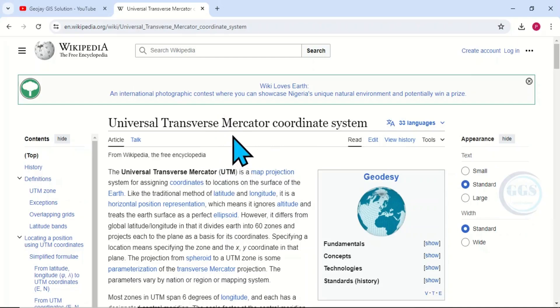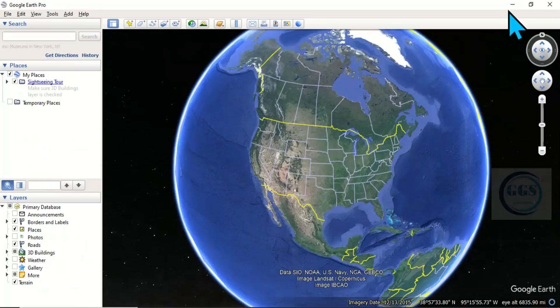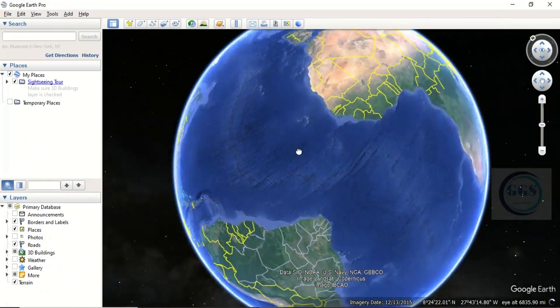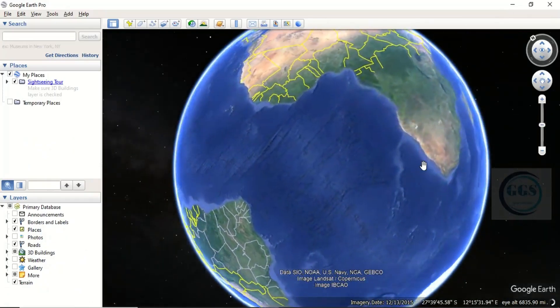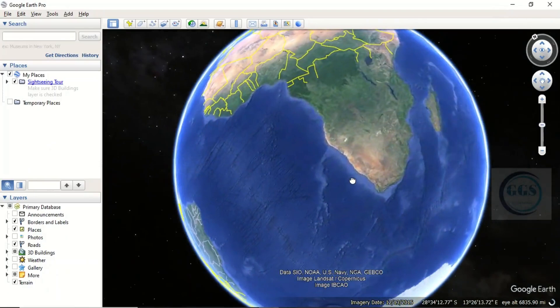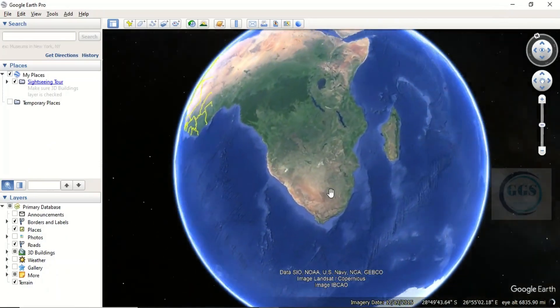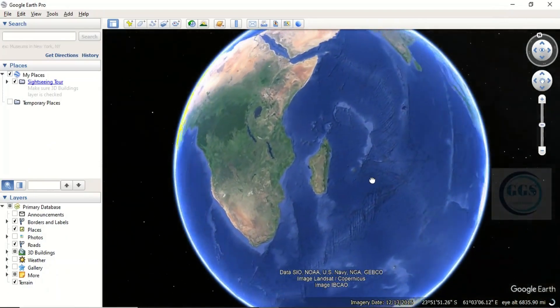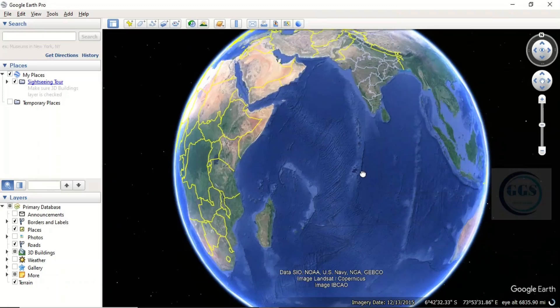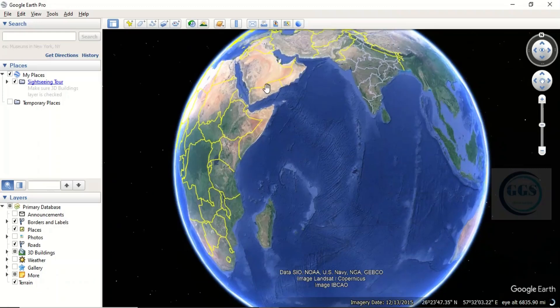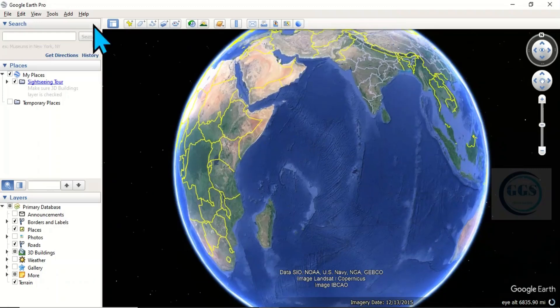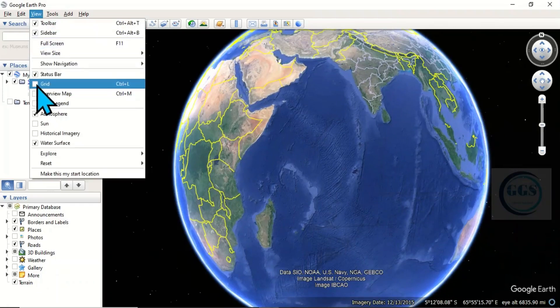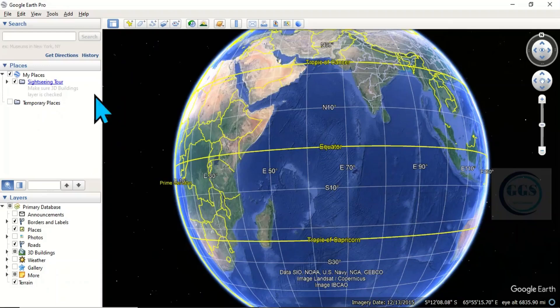To do that, launch Google Earth Pro. When you open it, this is what you have. Now, the first thing to do is to put a grid on Google Earth. To do that, come to View and click to check the Grid option. You can see the grid has been applied.